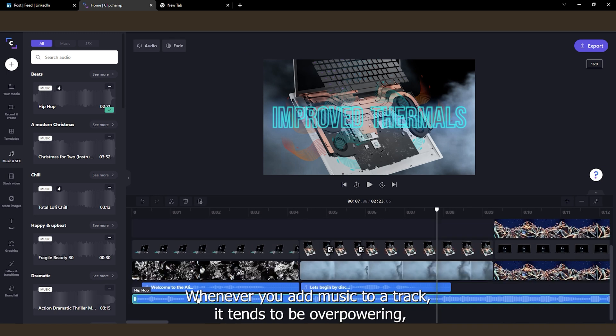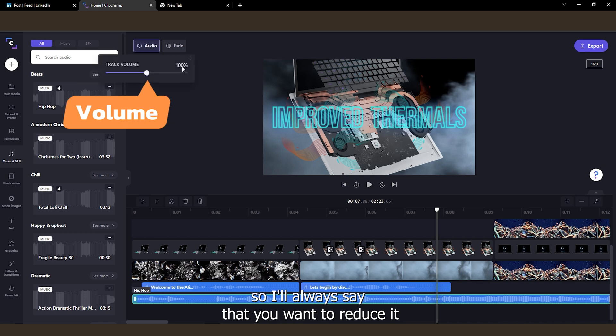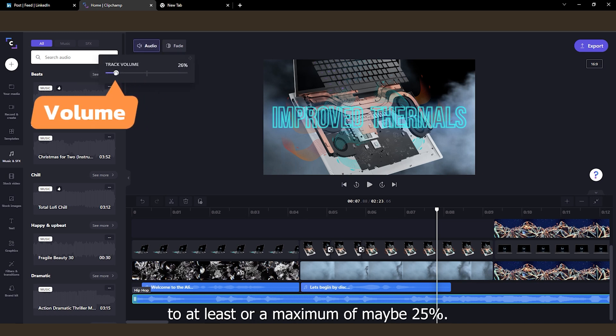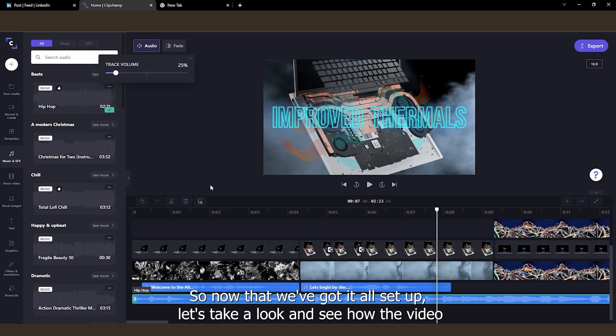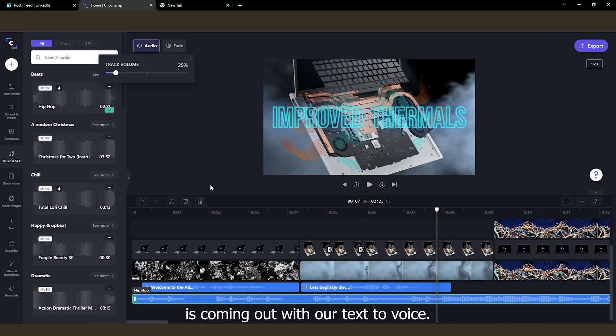Whenever you add music to a track, it tends to be overpowering. So I'll always say that you want to reduce it to at least or a maximum of maybe 25%. So now that we've got it all set up, let's take a look and see how the video is coming out with our text-to-voice.